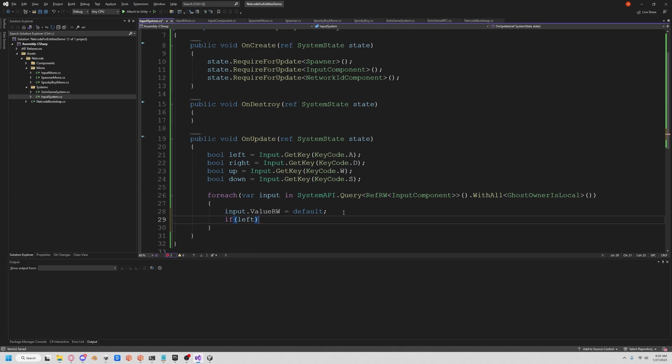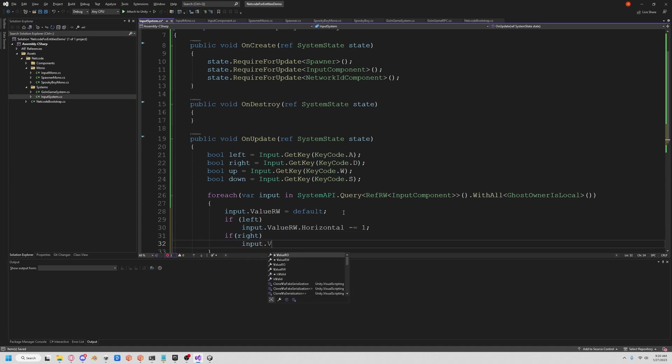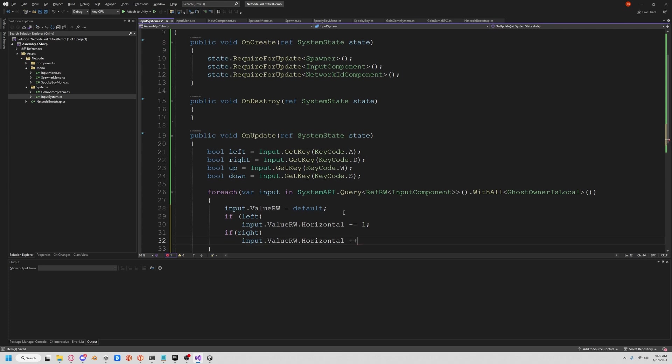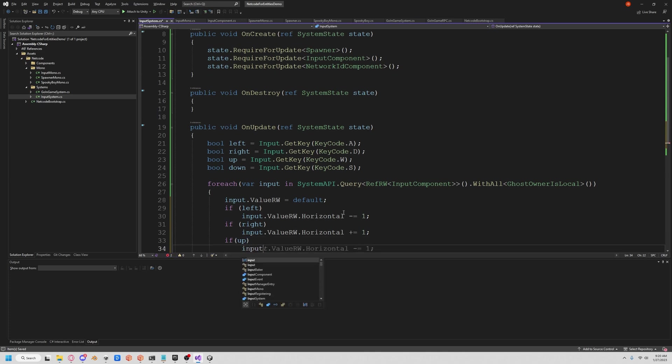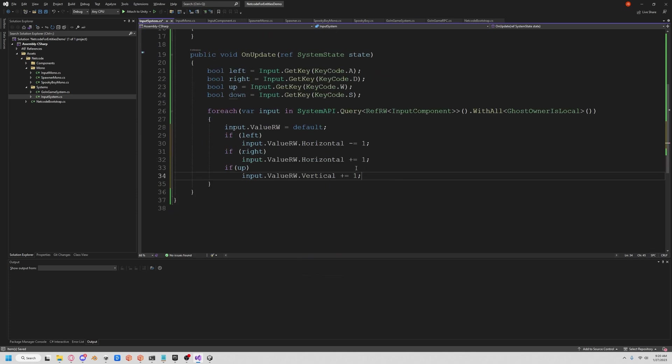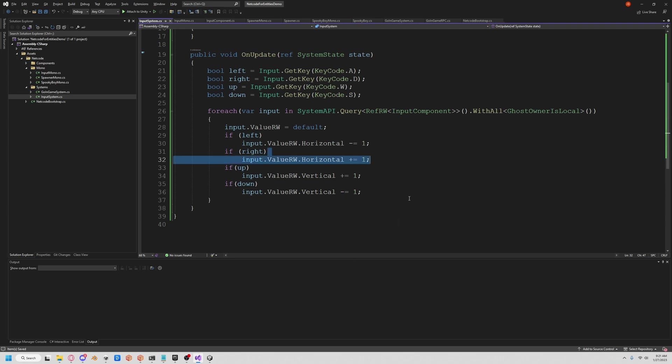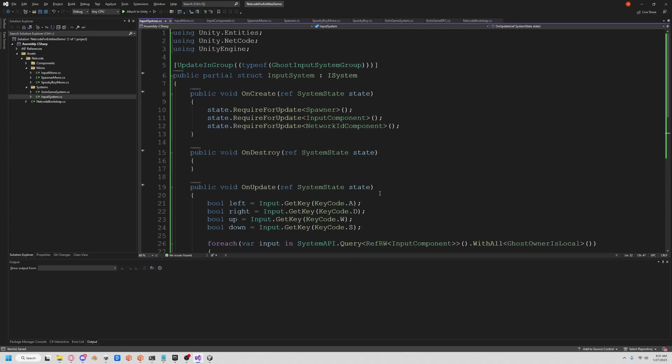And so now let's check if our inputs are good. So if left, then we're going to subtract from the horizontal value. So we're going to get our input.value readwrite.horizontal minus equals one. If we're using right, then invert that, plus equals one. If we're going up, then we're going to do input.value readwrite.vertical plus one. And if we're going down, minus one. And now we've captured our inputs, but we still aren't moving. So we actually have to create a moving system.